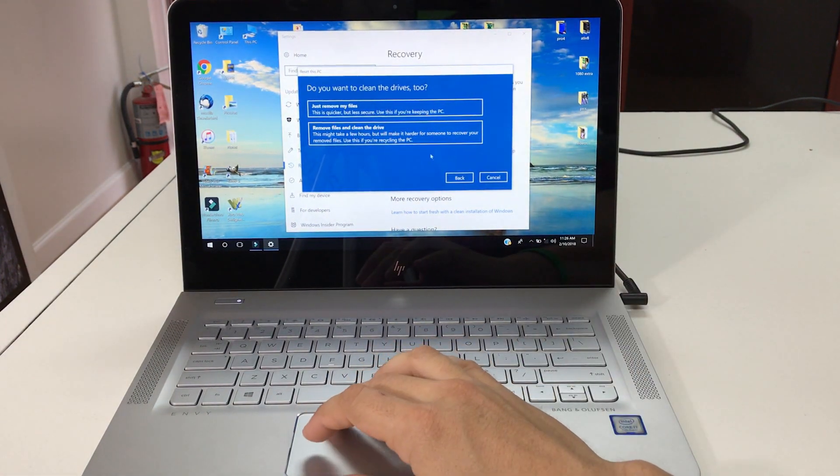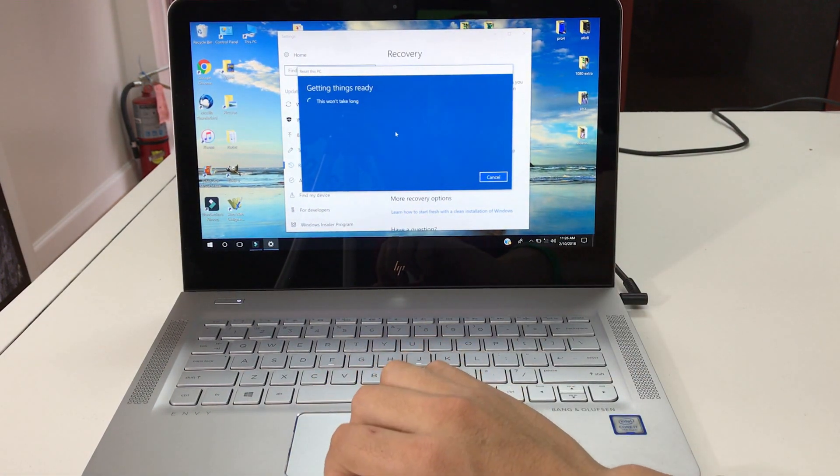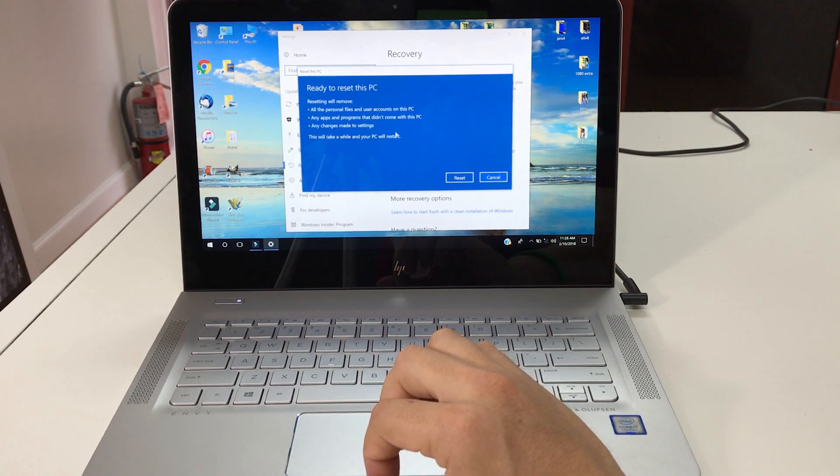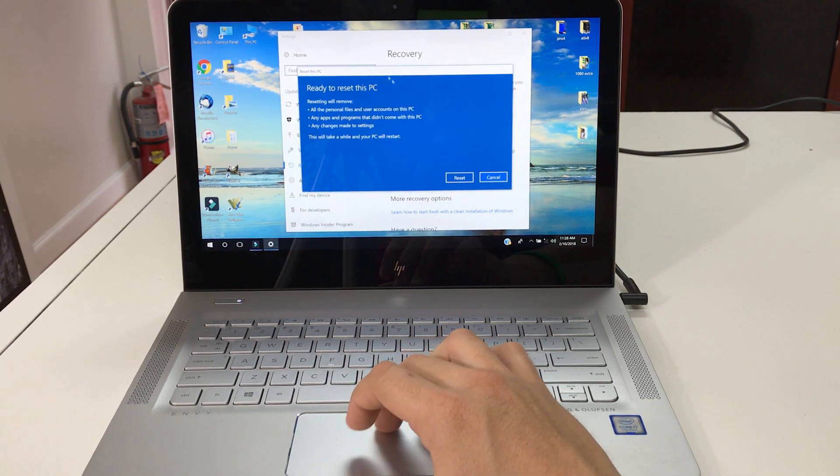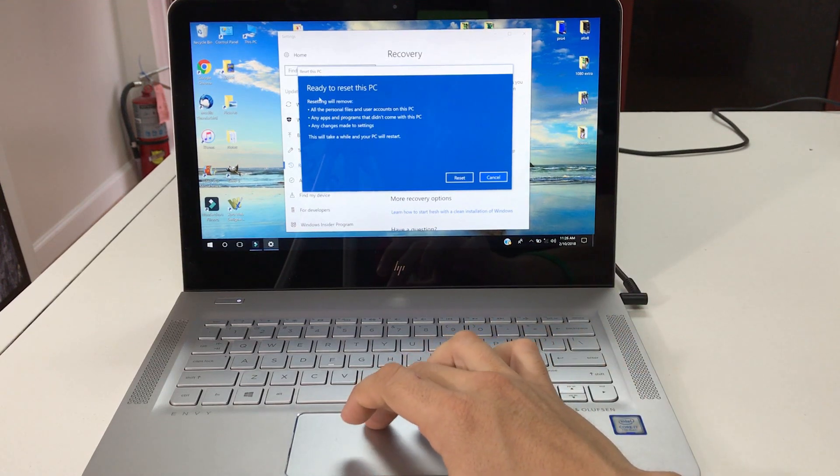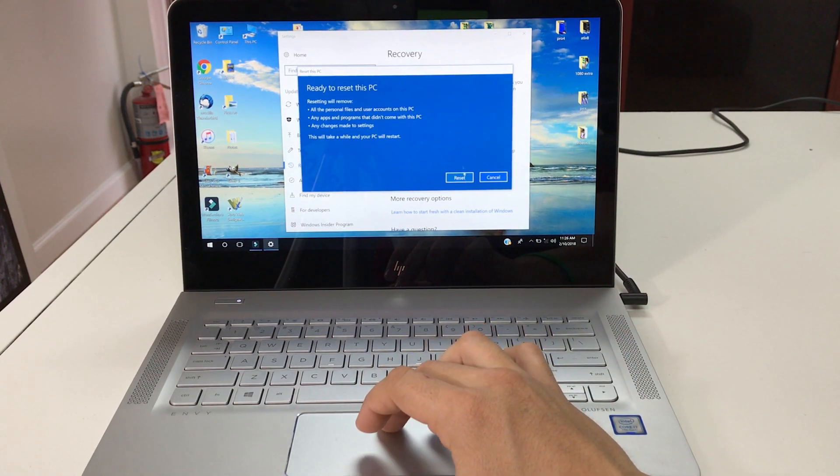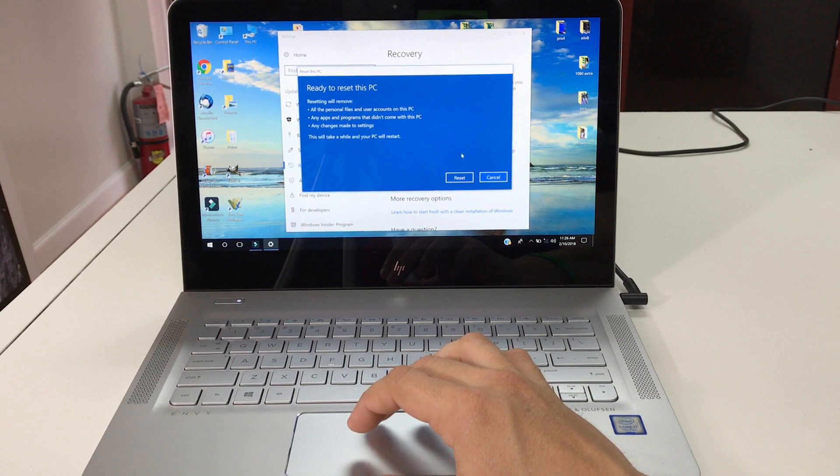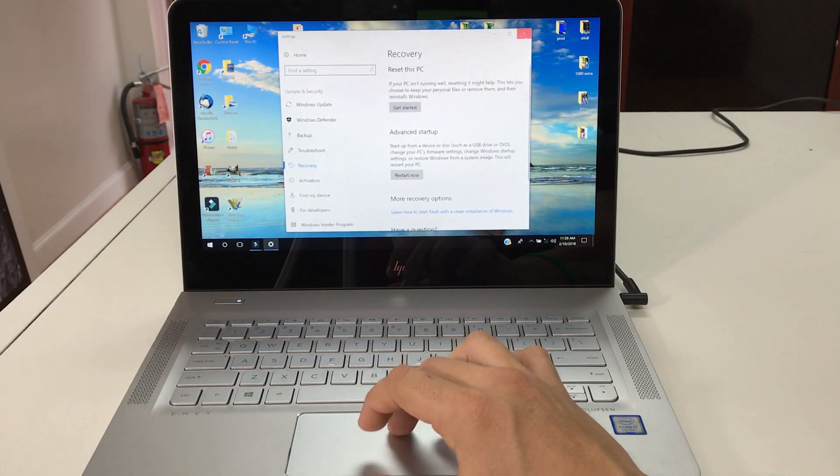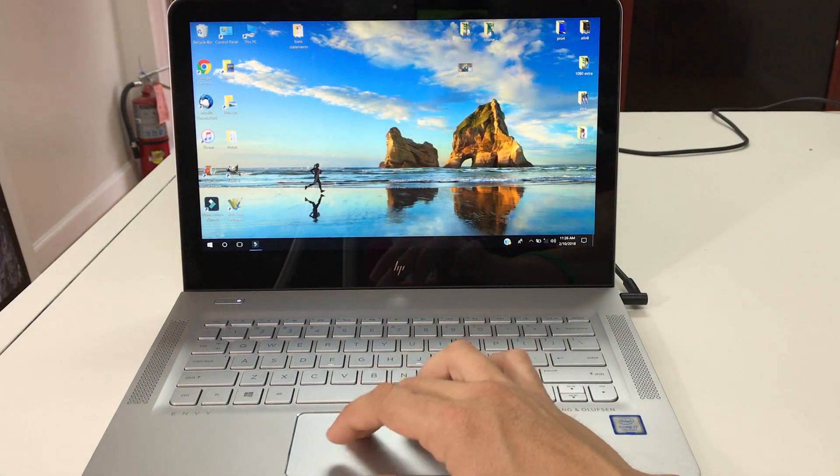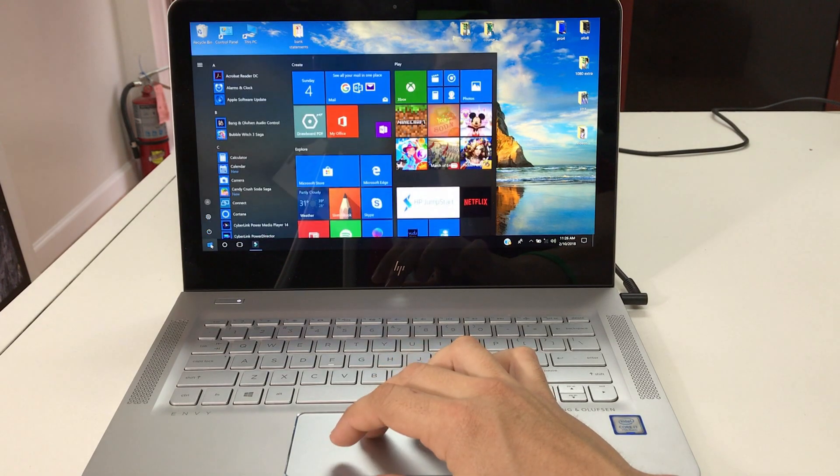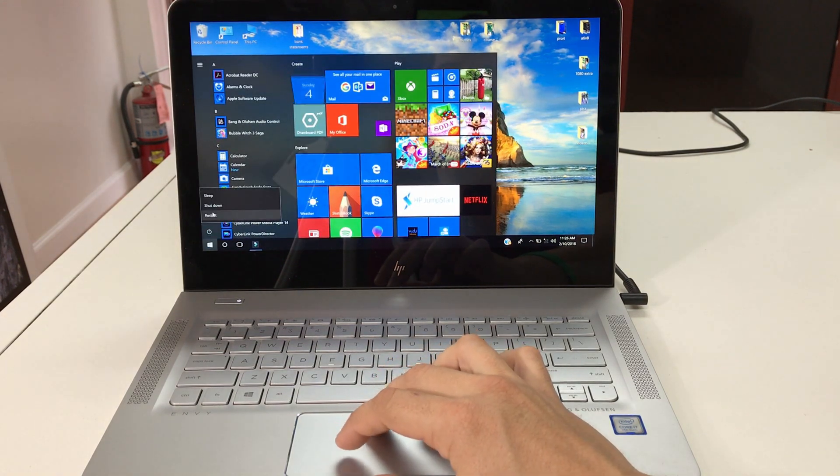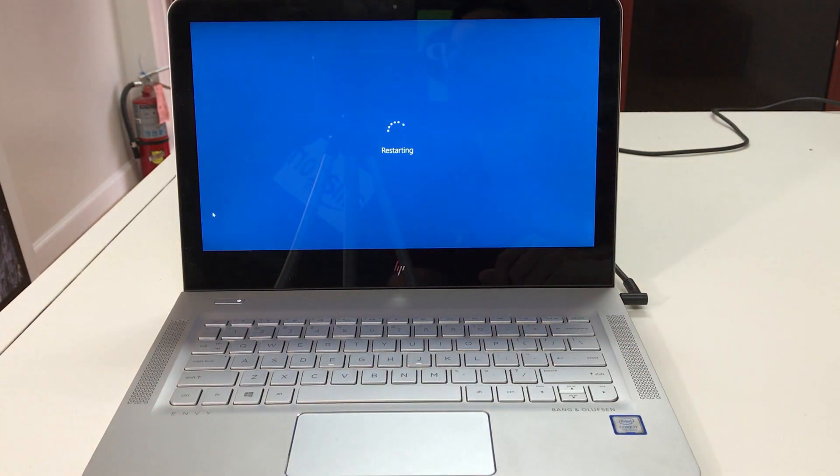And then it's gonna ask you one more time here to confirm ready to reset this PC. Once you hit reset, the reset process begins. Okay, so I'm gonna cancel out of this because I'm gonna show you the other way of doing it now. Let's power off the computer or restart it.